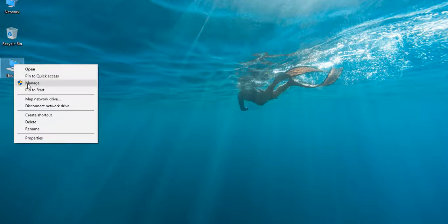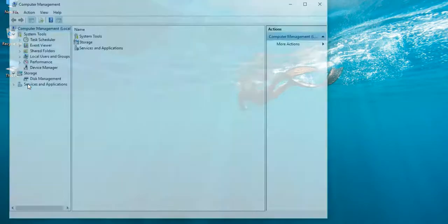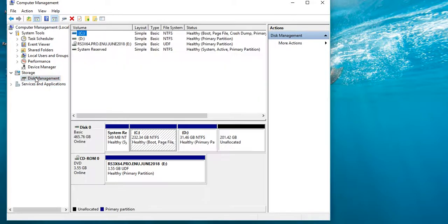I will click on the manage option. I will select Disk Management. I will click on C drive.